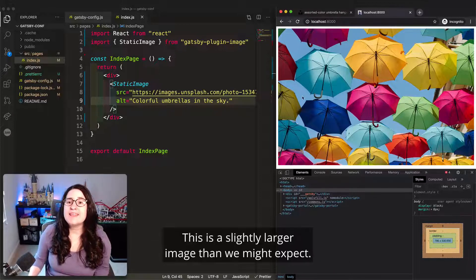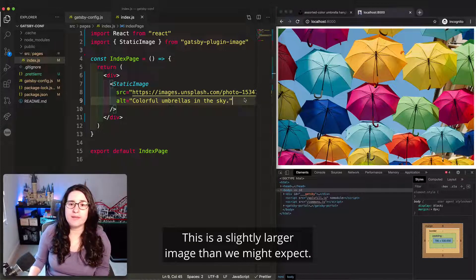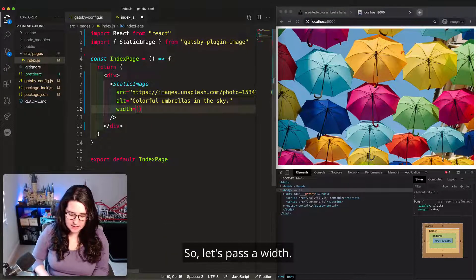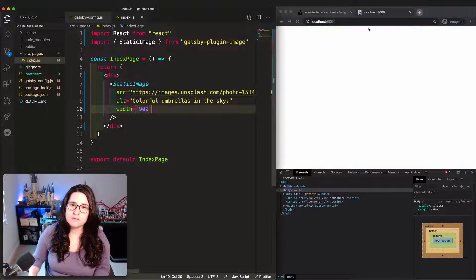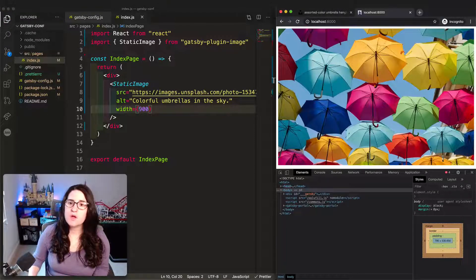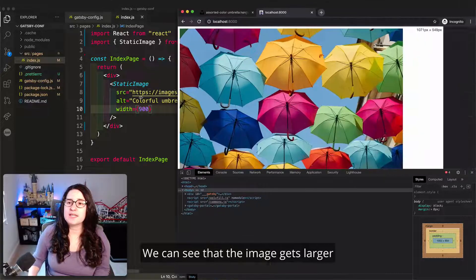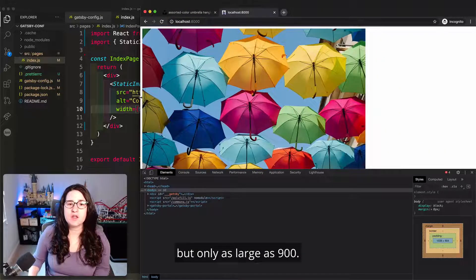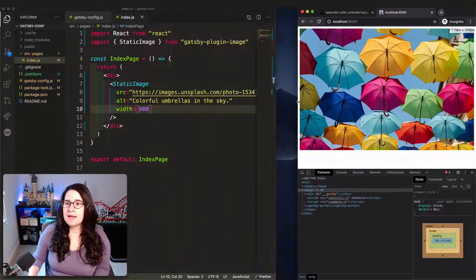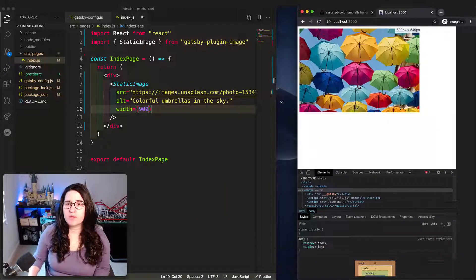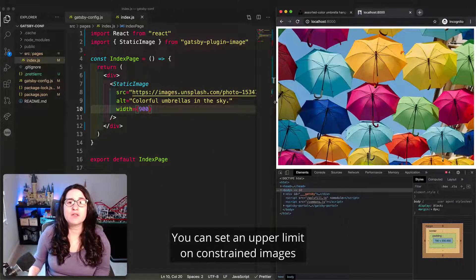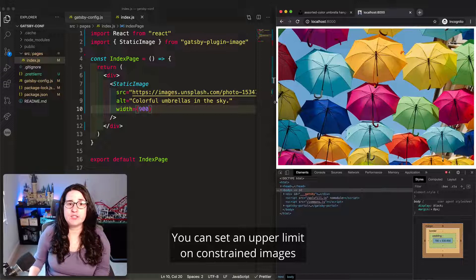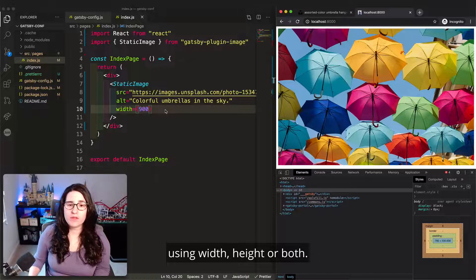This is a slightly larger image than we might expect, so let's pass a width. We can see that the image gets larger, but only as large as 900. And yet it still gets smaller. You can set an upper limit on constrained images using width, height, or both.